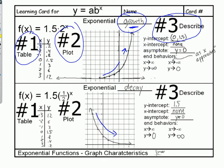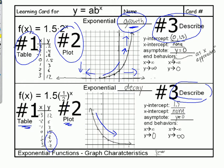We'll also look at end behaviors: as X goes out to the right, what's happening to the Y values — here it's going up. And as X goes to negative infinity, what's happening to the Y values — they're coming down to a certain value. For a decay, we'll do a table, create the table values, plot those carefully because they've got some decimals in them, then describe the characteristics.